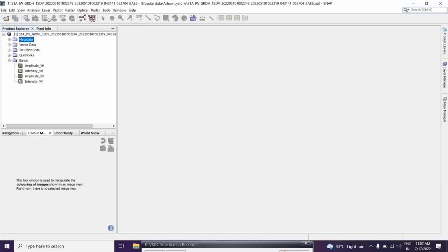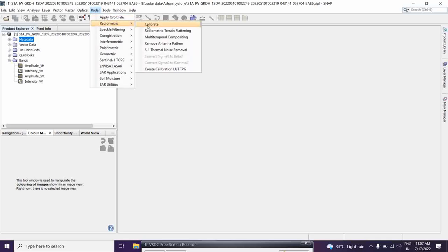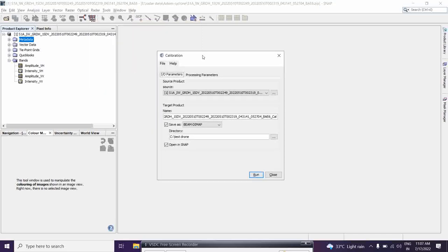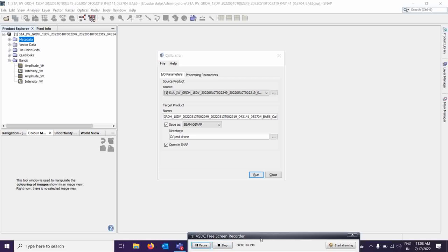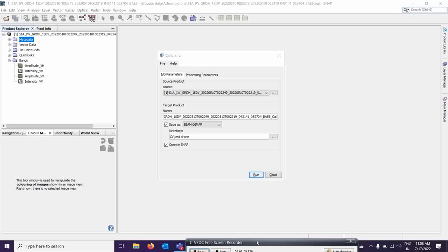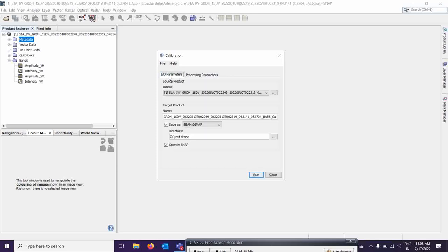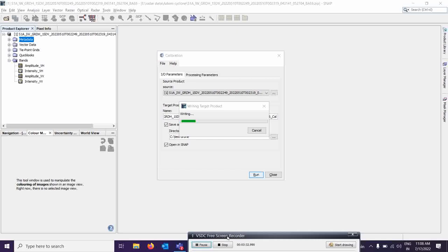The first thing you have to do is go to Radar, then Radiometric Calibrations, and do the calibration over the image. Just give this data as input and check the processing parameters — we have to calculate the sigma naught value over this, which we call backscattering. We will see the backscattering value; this is a very important term for this particular stage. Let us run it and wait a few minutes to get the output.